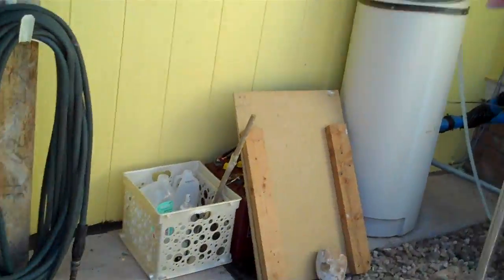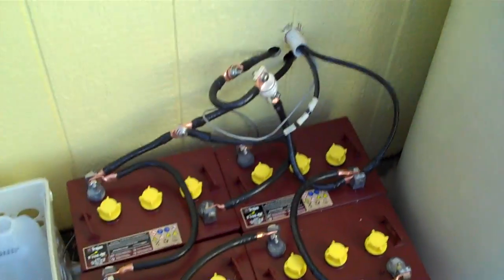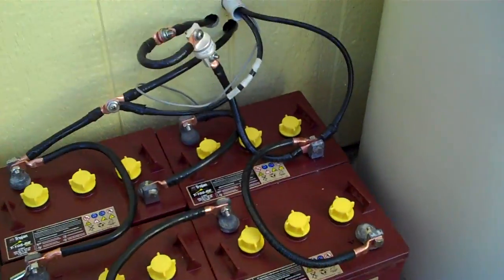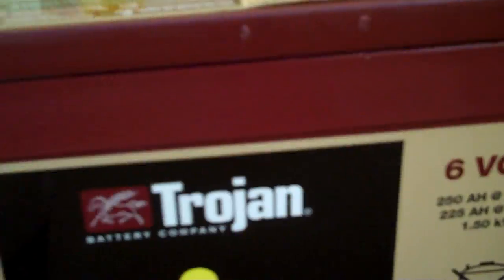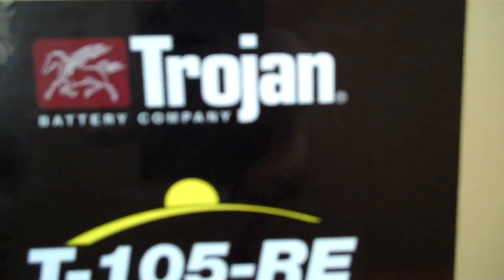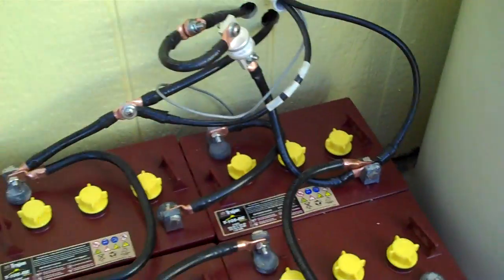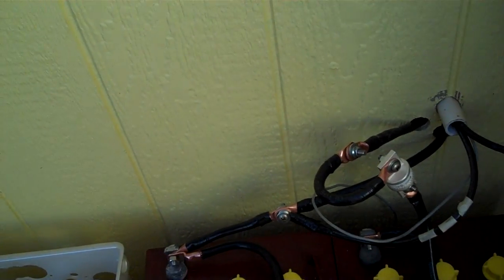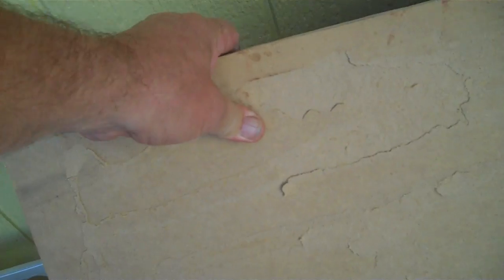I don't have the little box built for them yet. These are Trojan batteries made by a company that makes them for golf carts, although these are made for renewable energy, specifically for solar panel systems. Solar electric. Very nice.